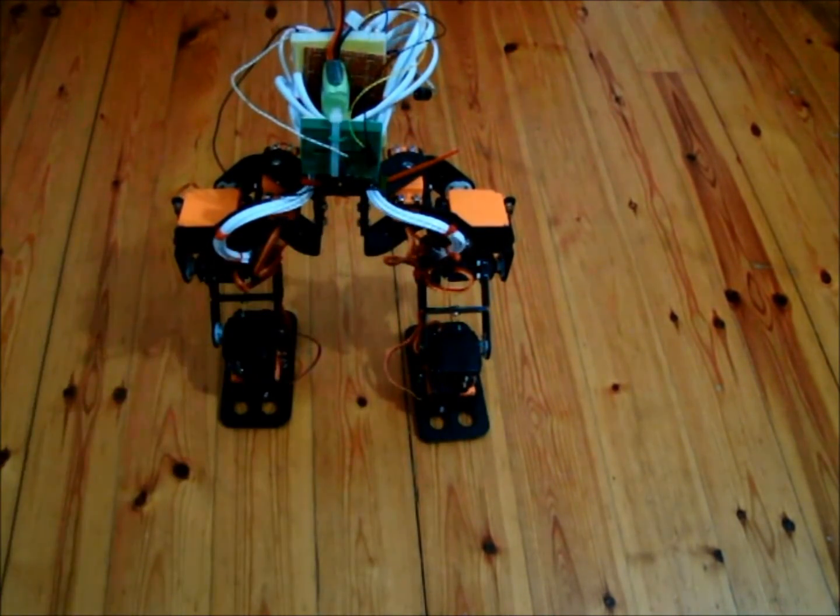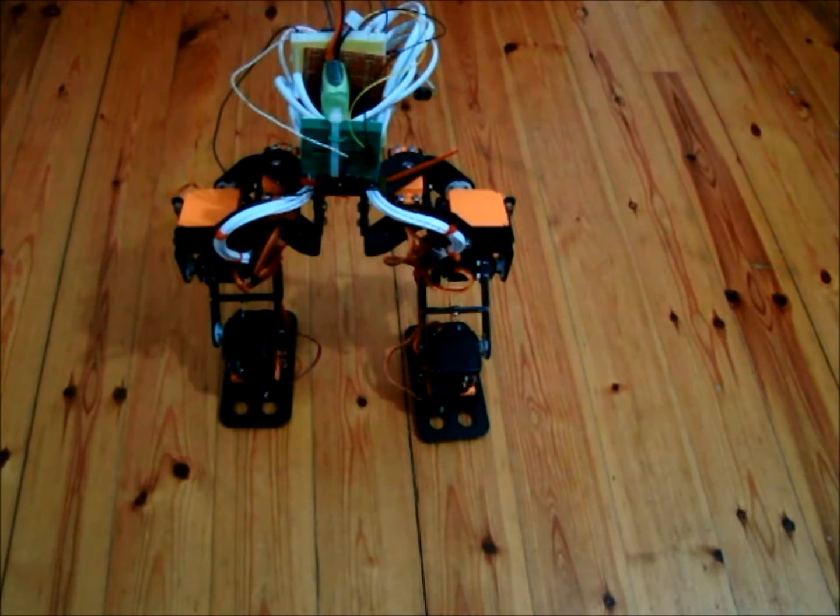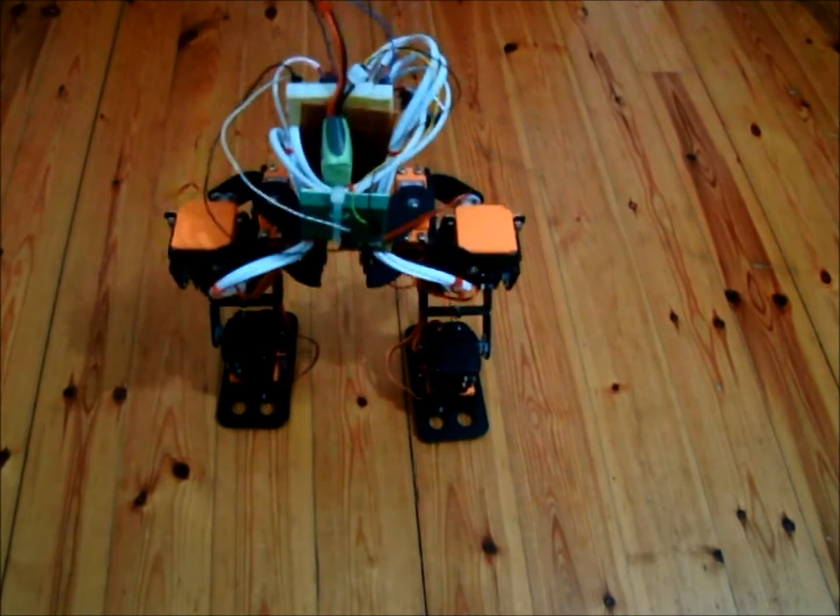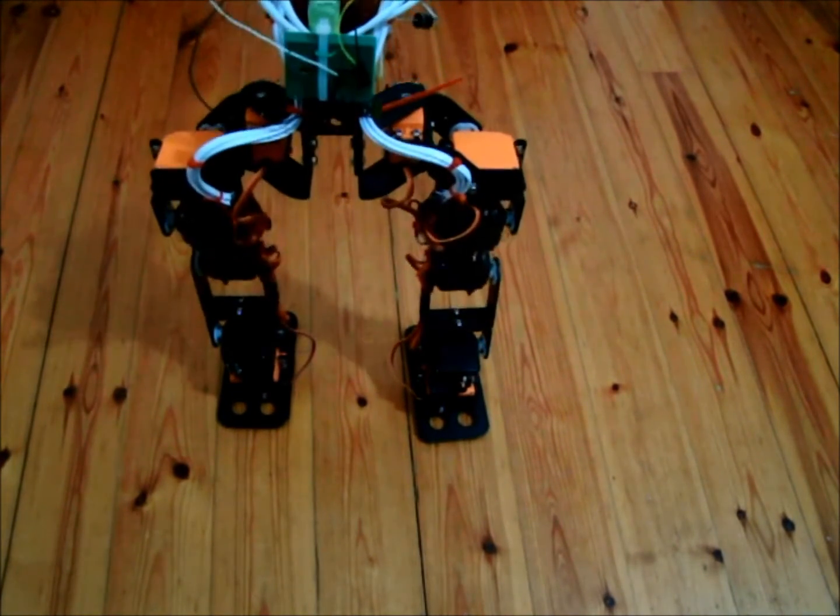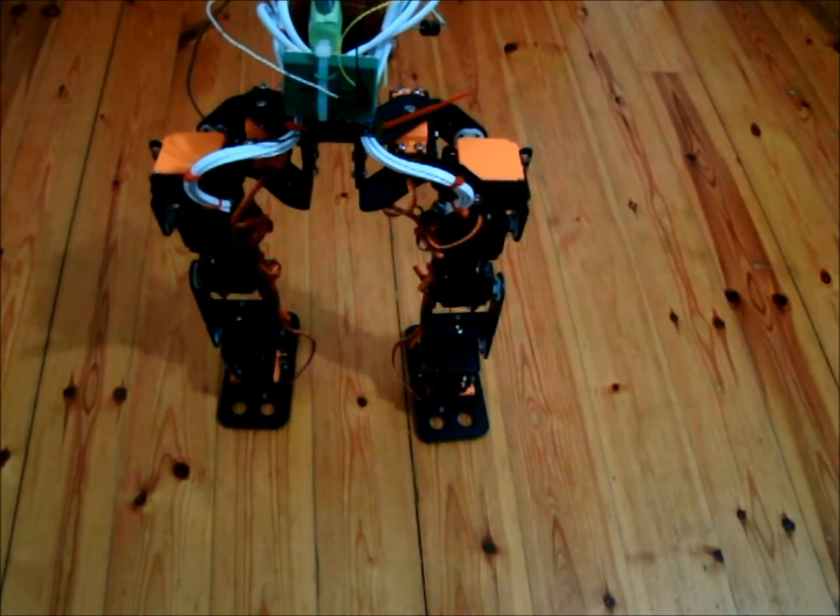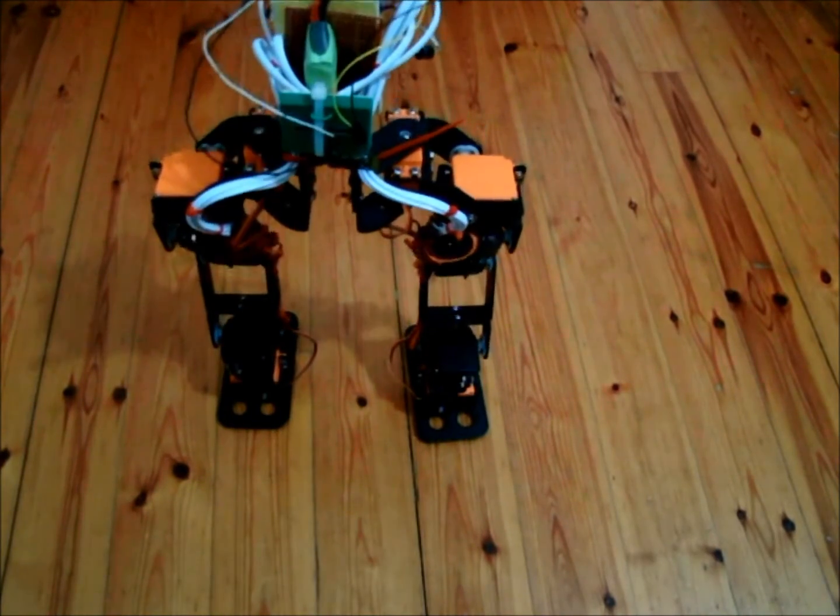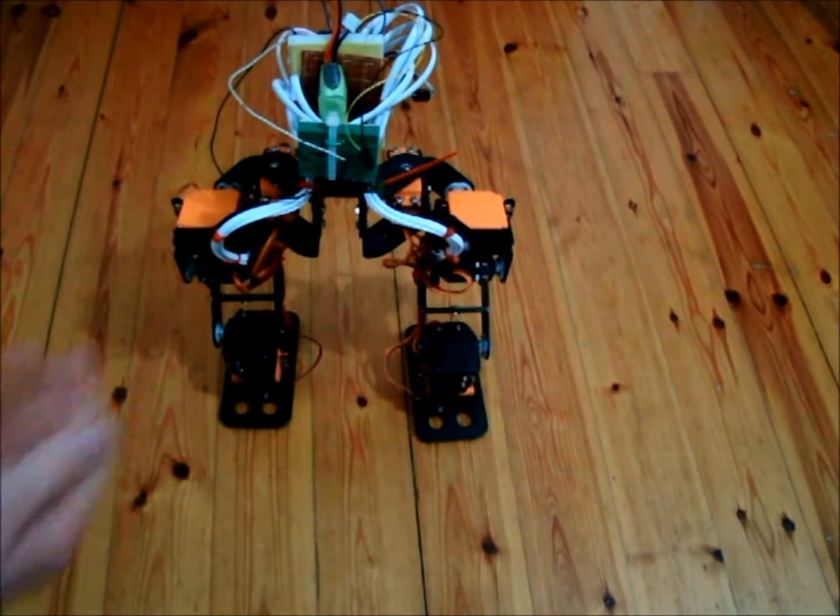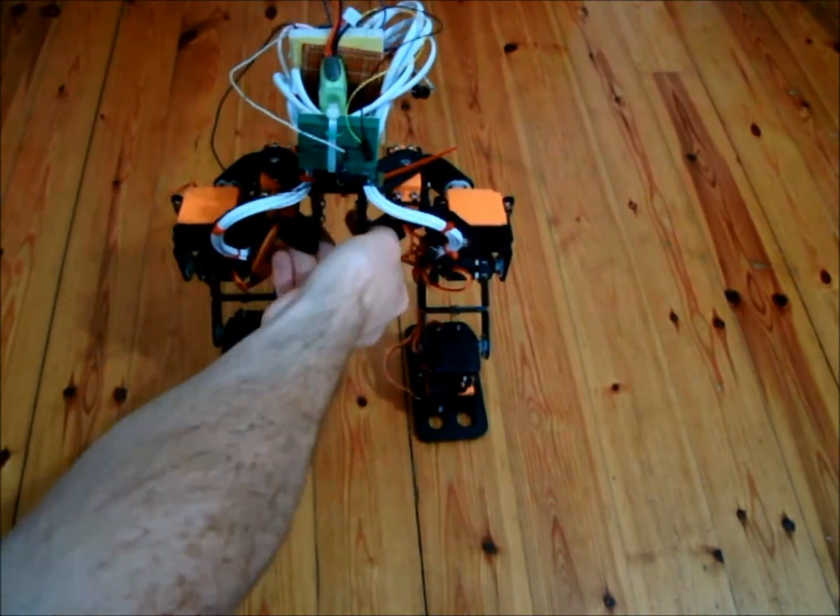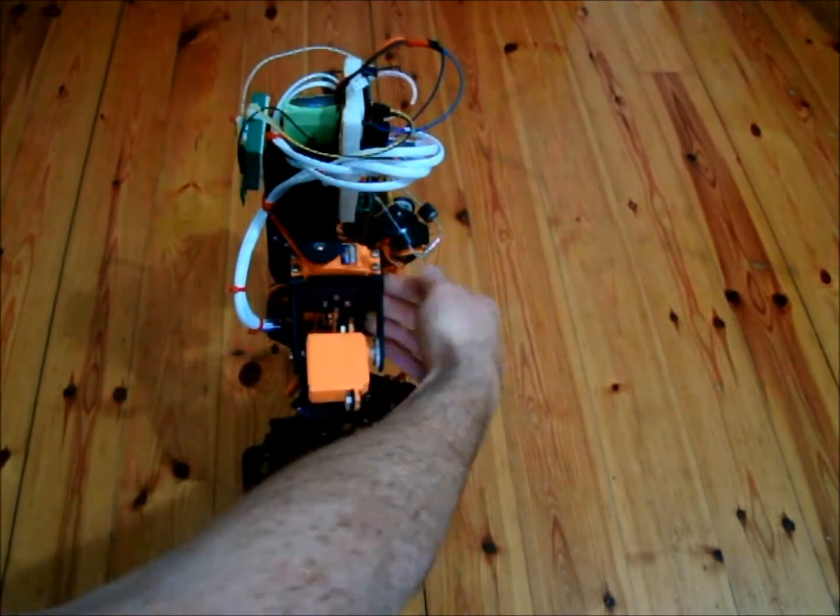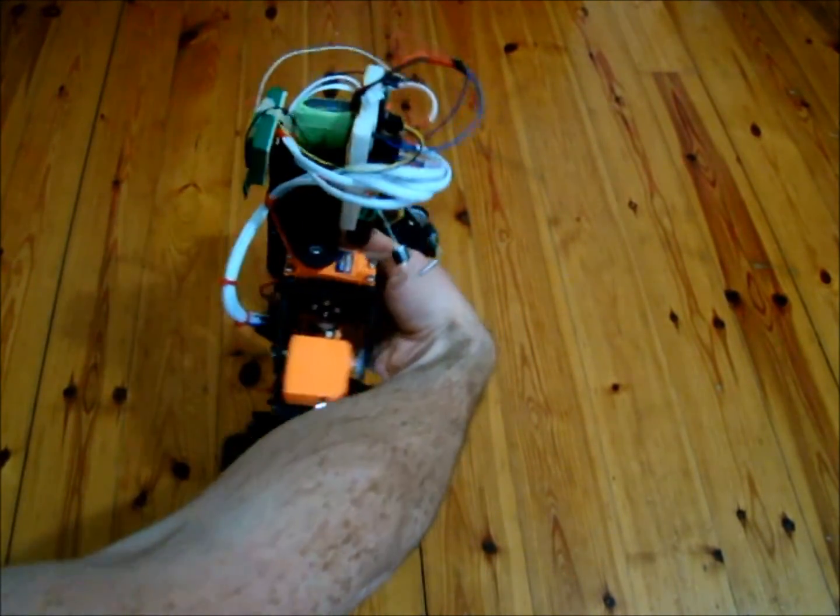That's the Bluetooth module on the back there. So those MG995 motors seem to be pretty good for this job.